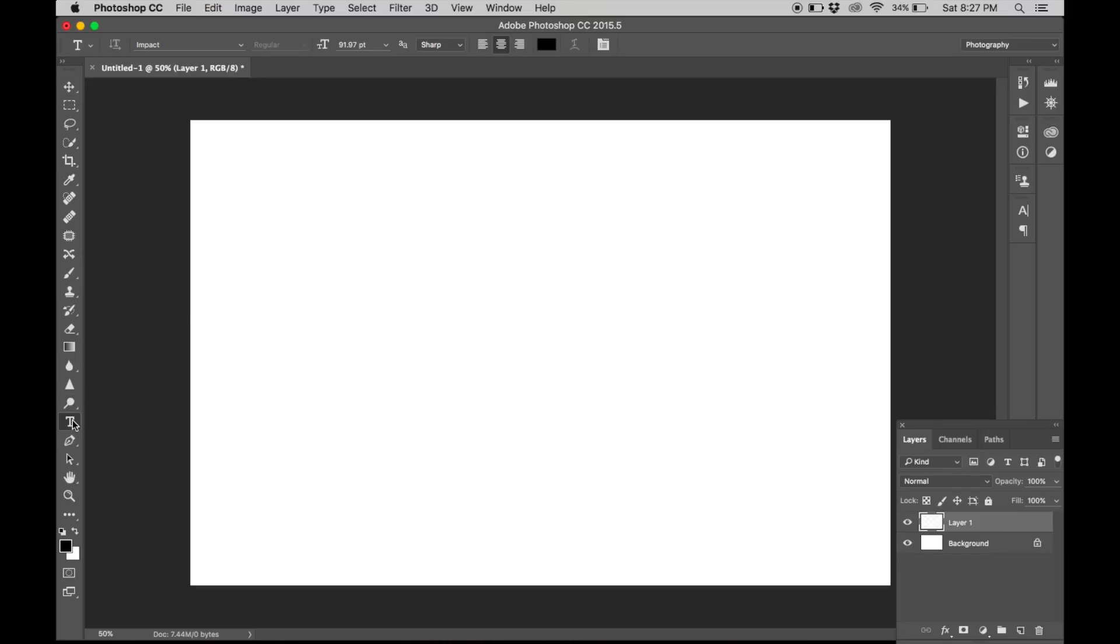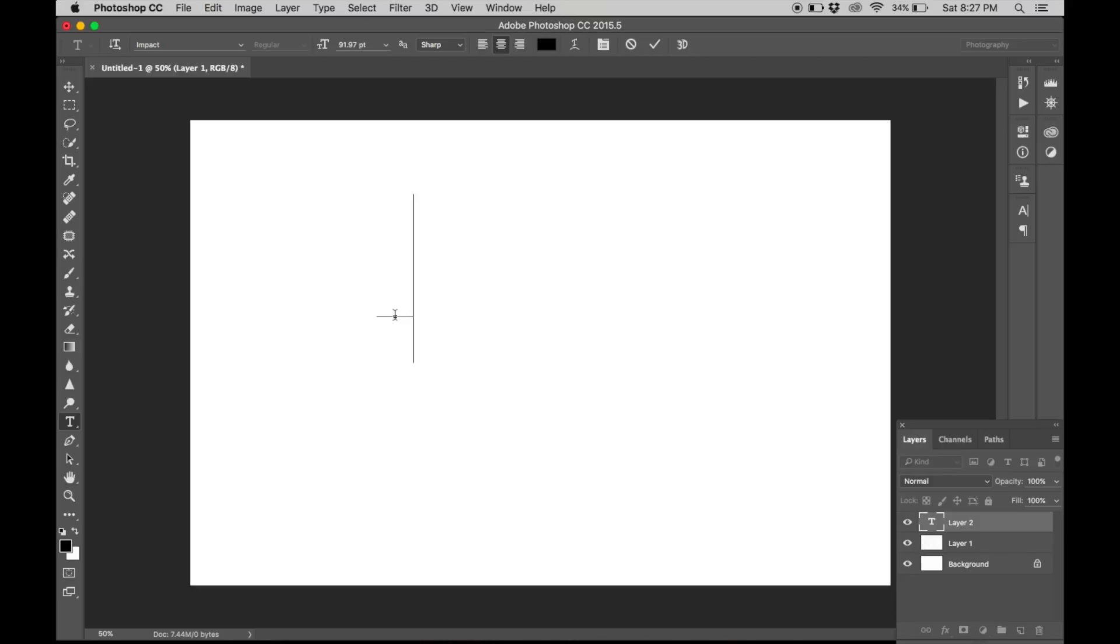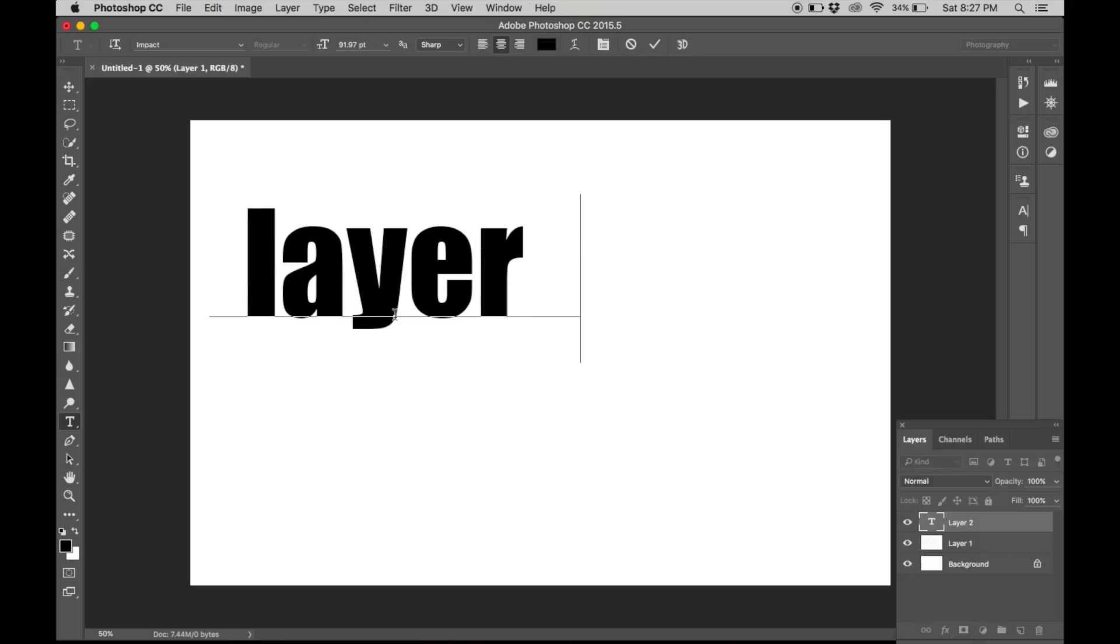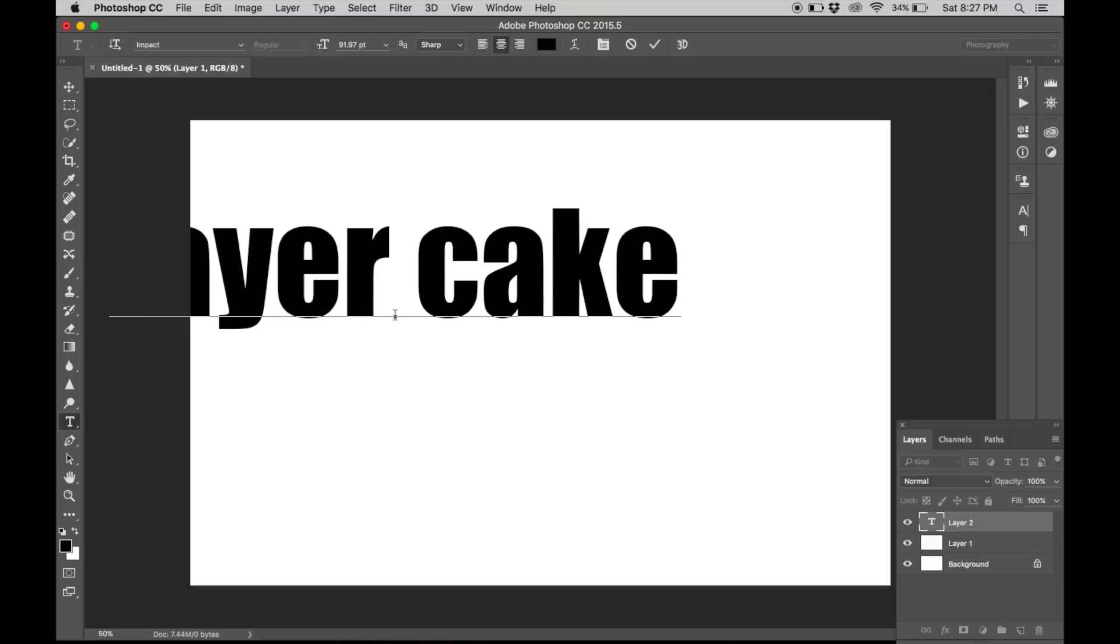Now go to the text tool right here and write your title or whatever you want. I choose Impact as it is a big, bold design suitable for this job.